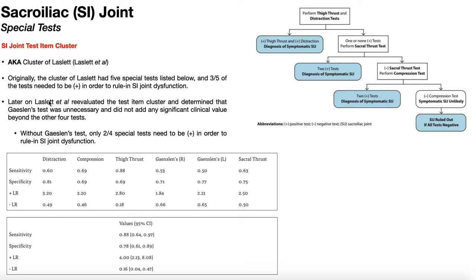Later on, Laslett et al., the same group, re-evaluated this cluster and determined that Gainsland's test was unnecessary — it didn't add any significant clinical value beyond the other four tests. By throwing out Gainsland's test, we're left with four tests in the current cluster of Laslett, and only two out of four need to be positive to rule in SI joint dysfunction. Gainsland's test and other SI joint clusters will be covered in later videos.